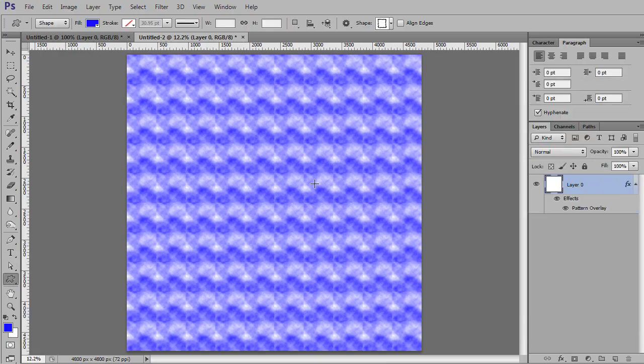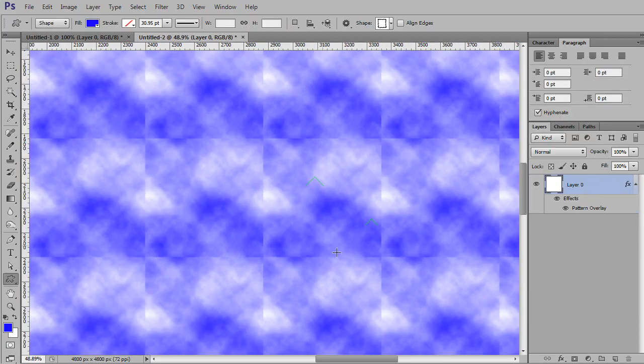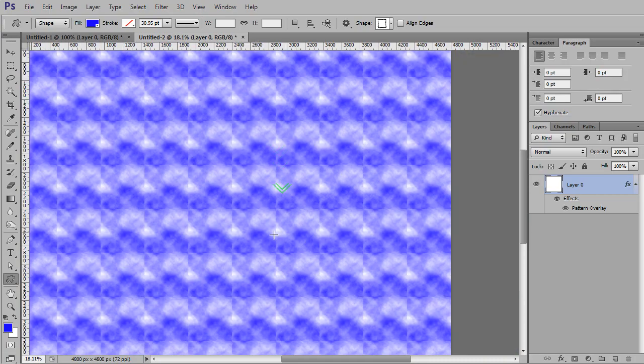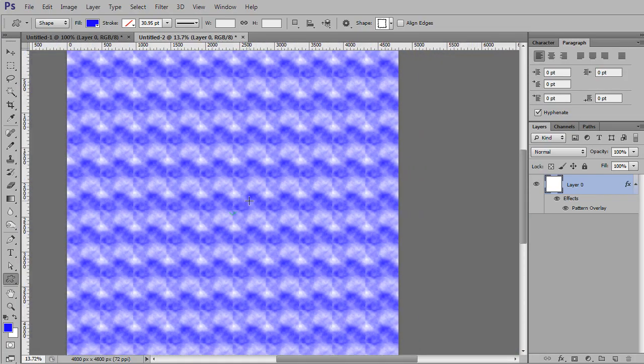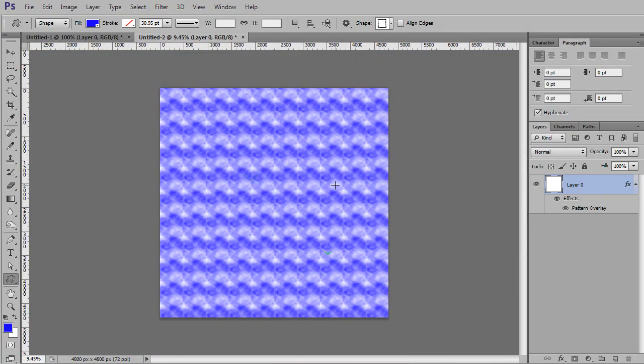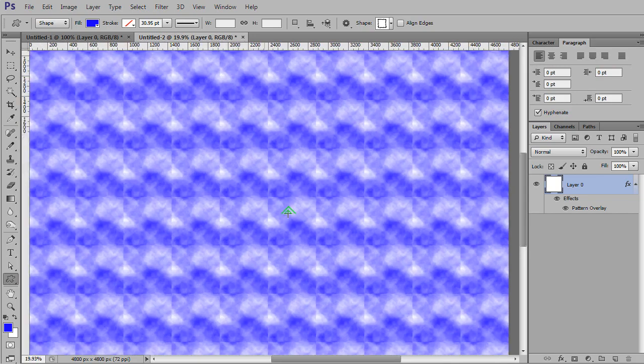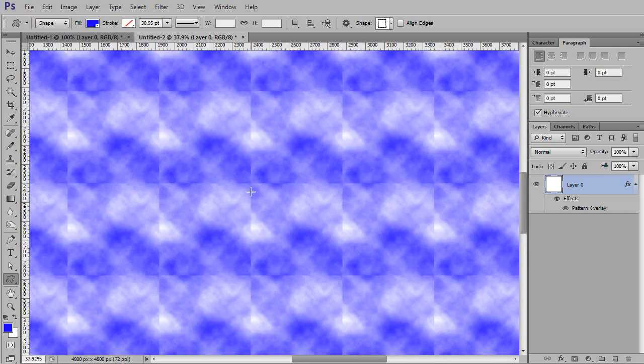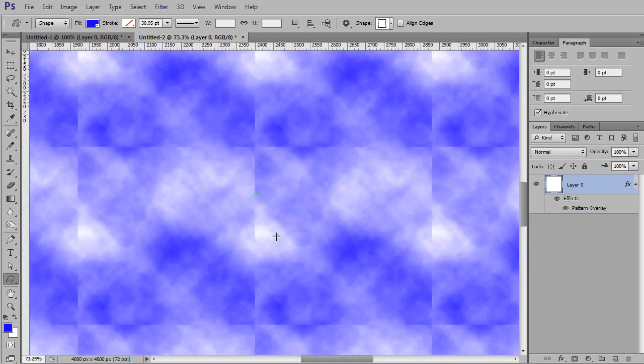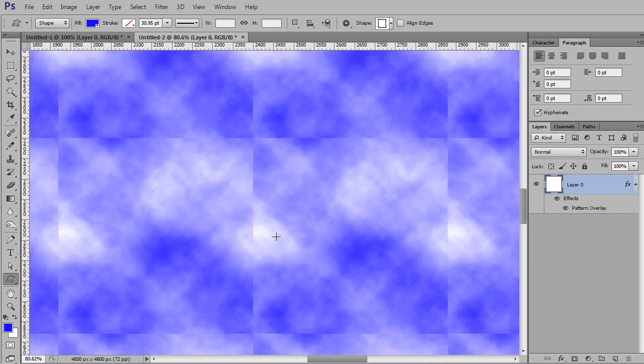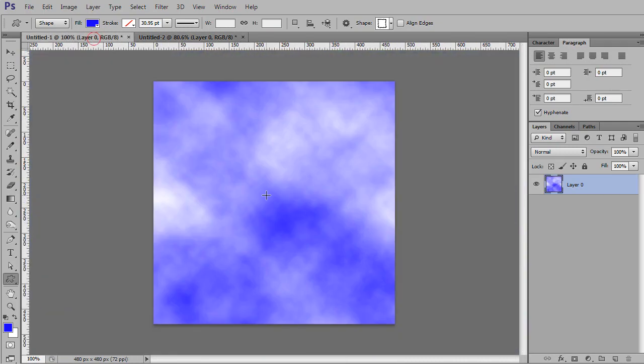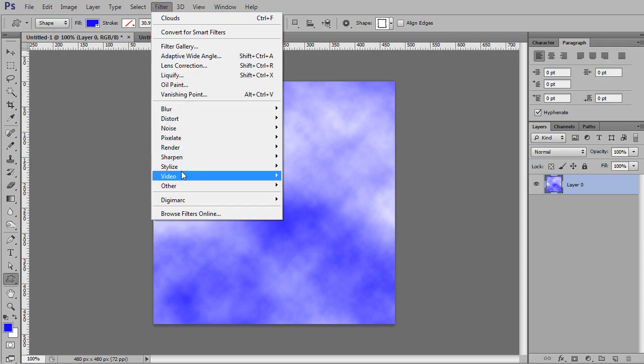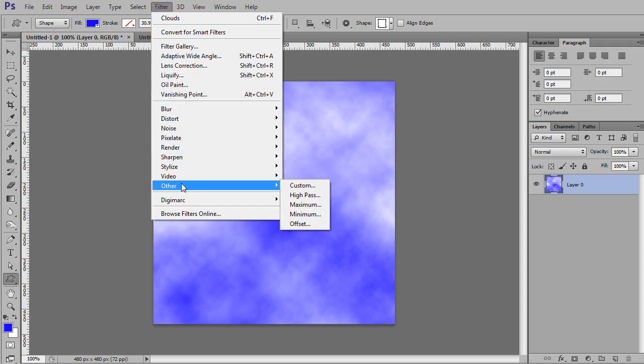And now if I zoom in more, it's very clear that there are seams all the way around that image, and it does not look like clean, fluffy clouds. So this is what we want to get rid of. So with an image like this that's just kind of random, we're going to go to Filter, Other, and Offset.